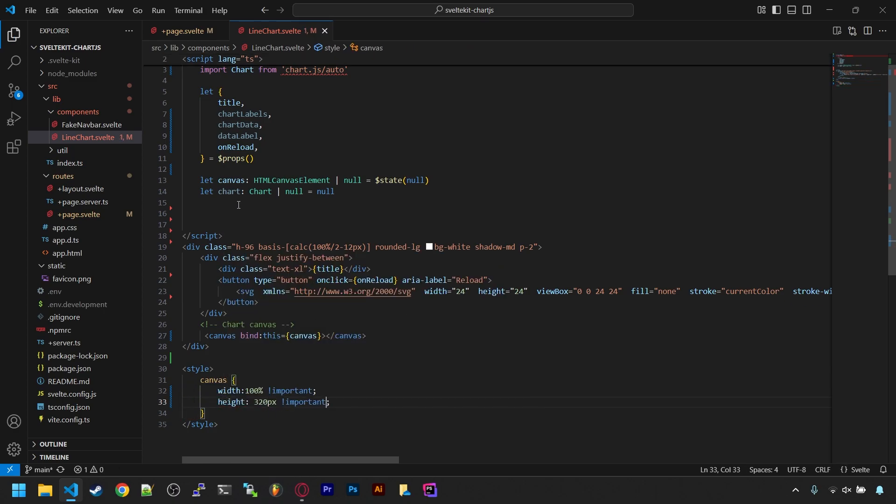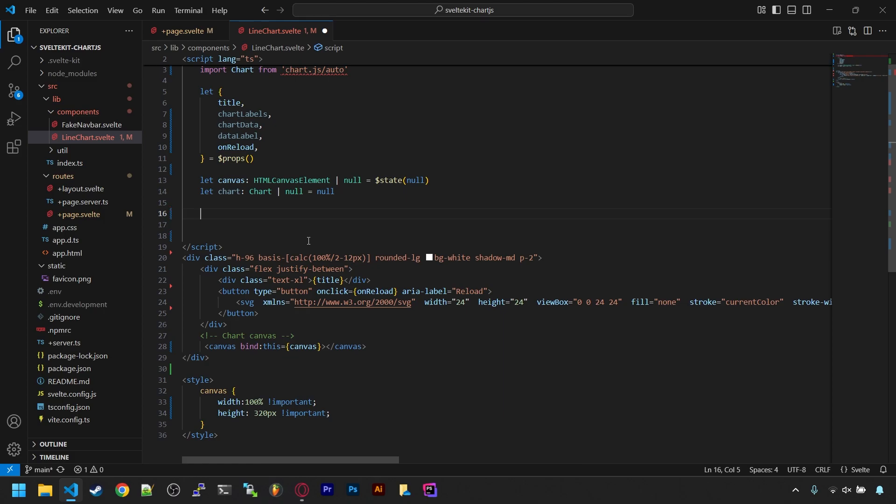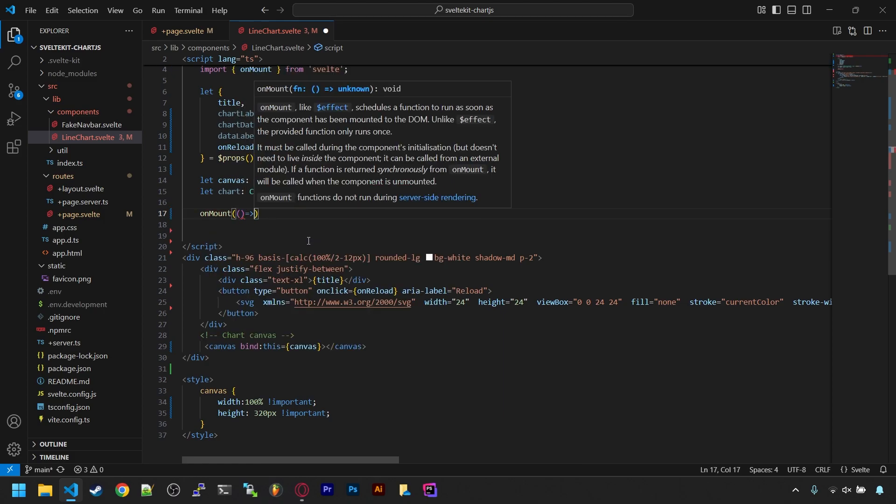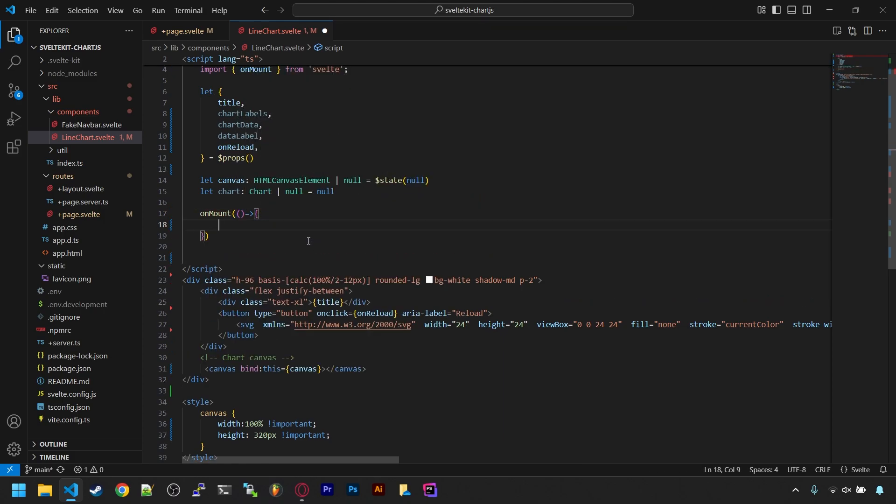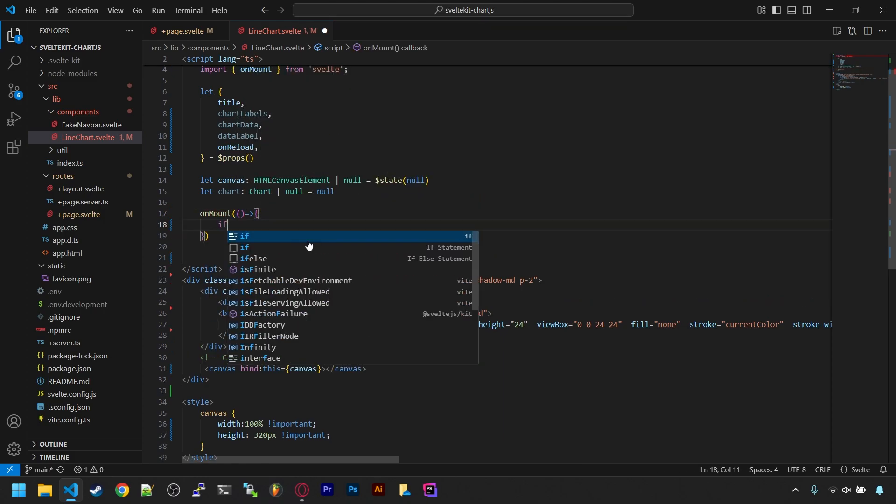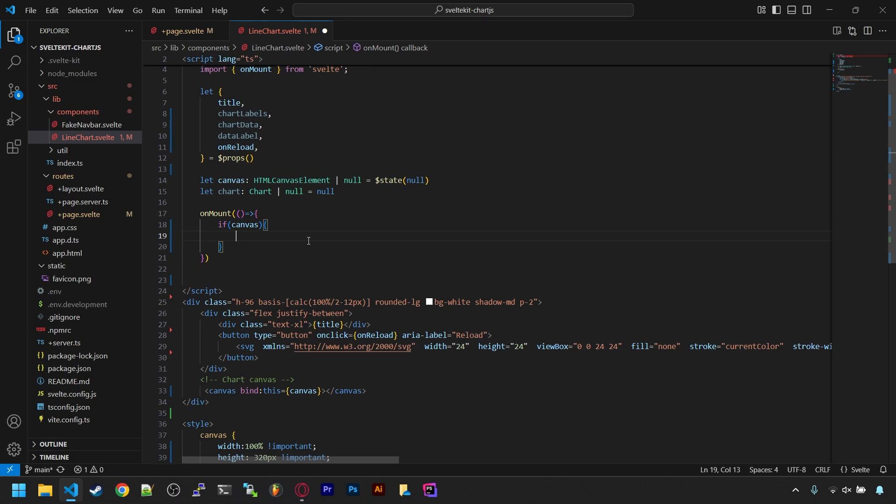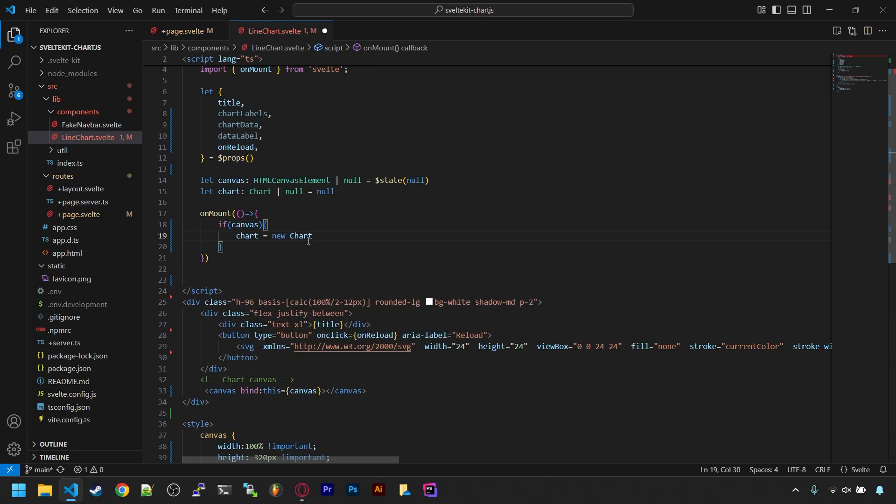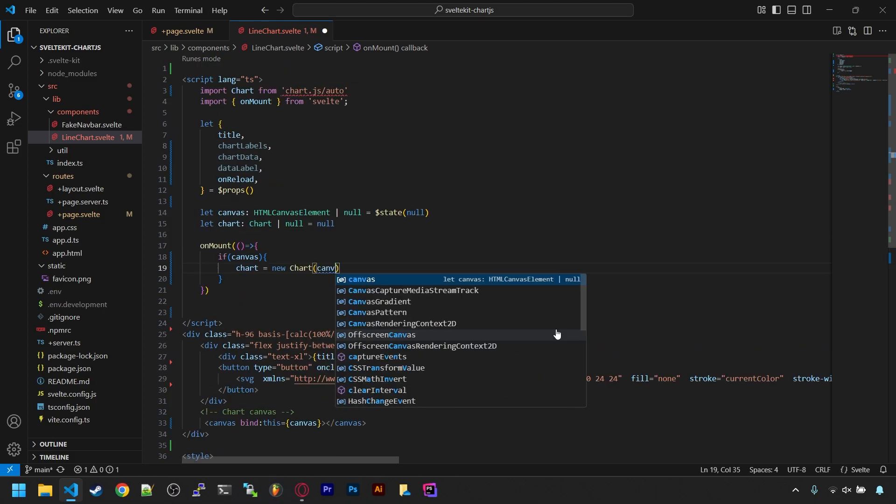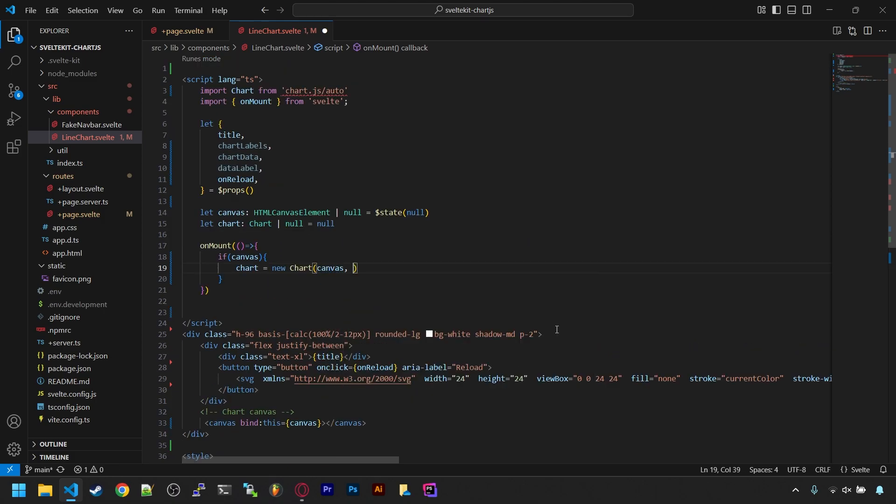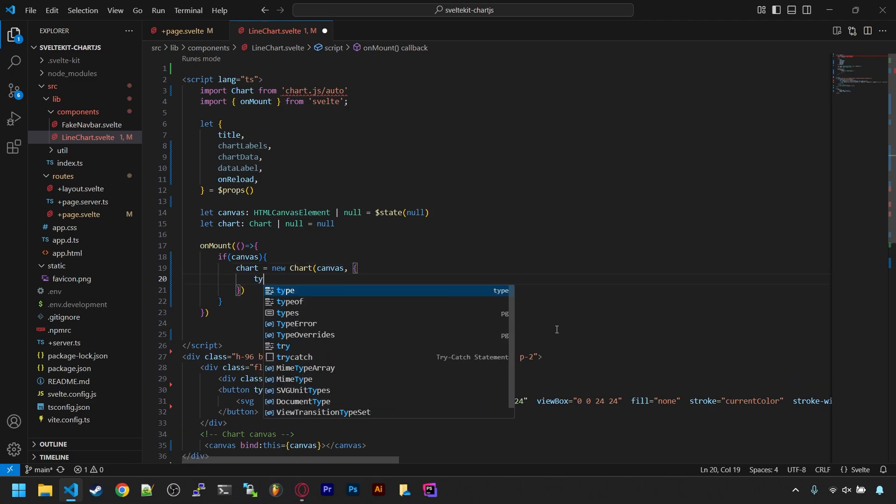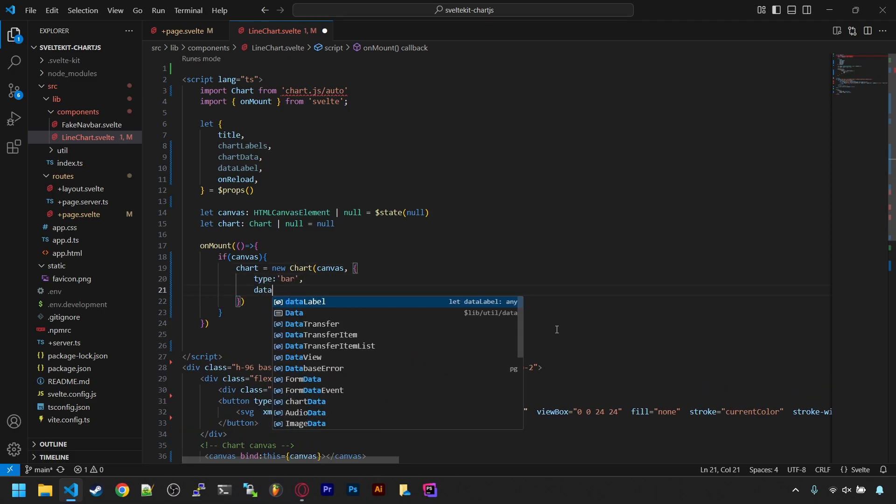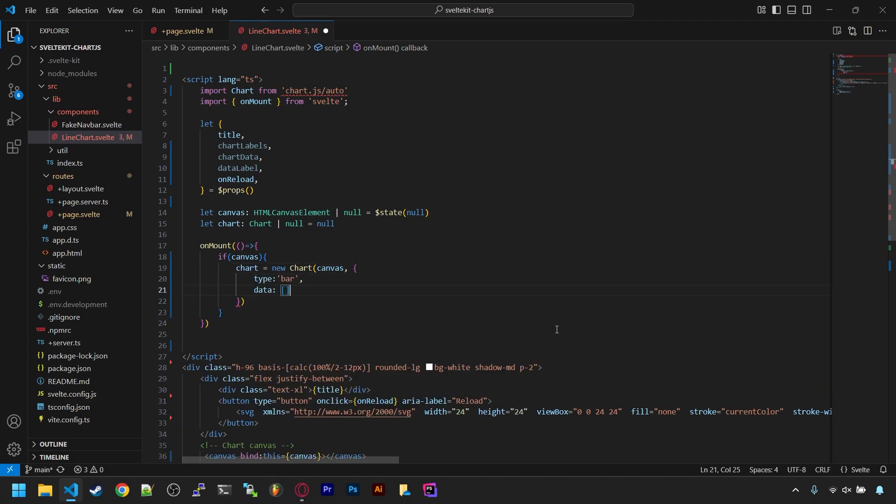Now back in the script tag, we can add an onMount function. This will set up the chart object when it first loads. This function is from Chart.js. It wants the canvas first, then an object with options. The first thing we'll set in that is the chart type, and then the data can be blank at first load as we'll set that next.